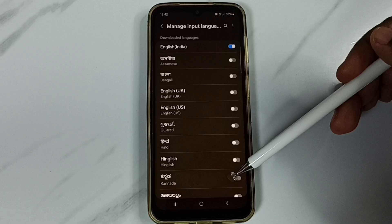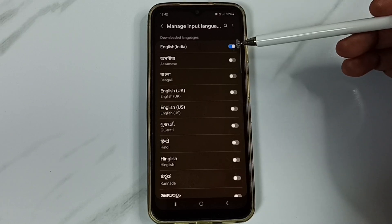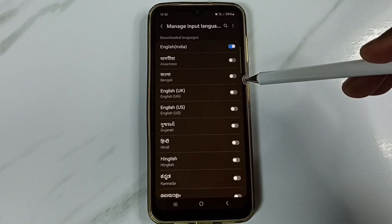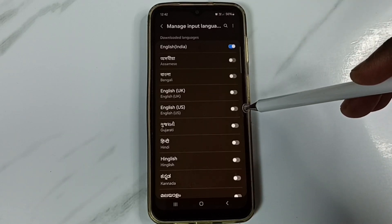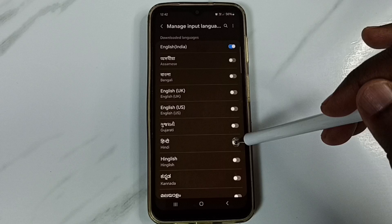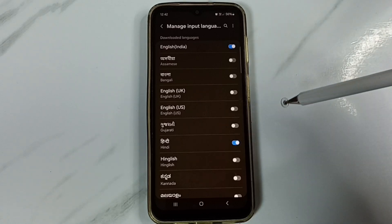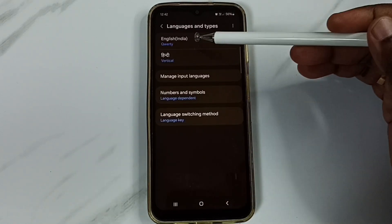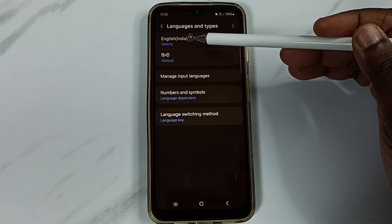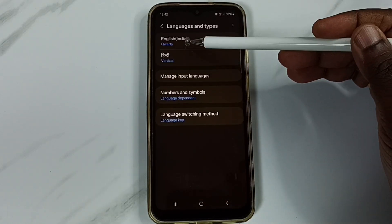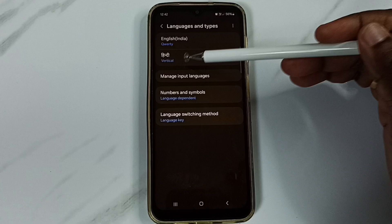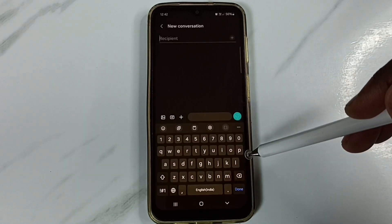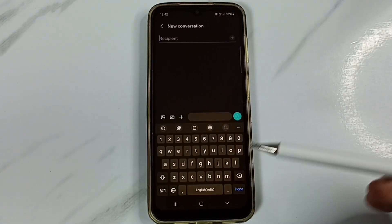Here you can see a list of languages. Right now I have selected only English. Let me set one more language — let me select Hindi. Then go back. See, now you can see two languages here: English and Hindi.